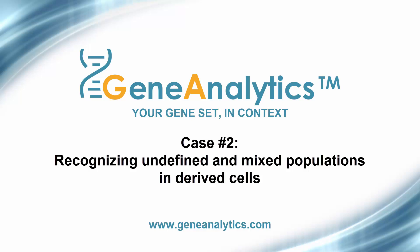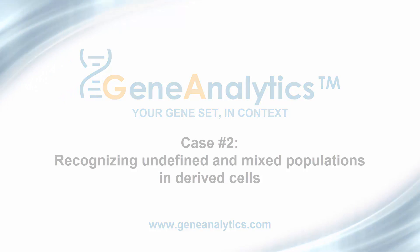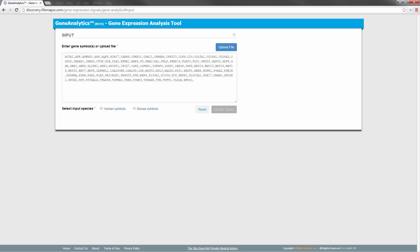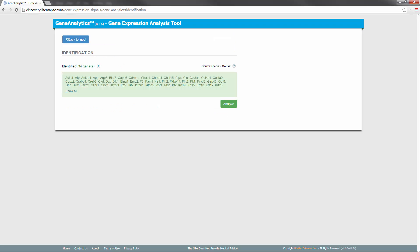The investigators performed a microarray experiment to compare pancreatic derivatives and embryonic stem cells. Let's analyze the top differentially expressed genes of this comparison using Gene Analytics. Again, we copy the gene list into Gene Analytics. We then select the input species, which is mouse in this case. We click on Identify genes, then on Analyze to get results for this gene set.